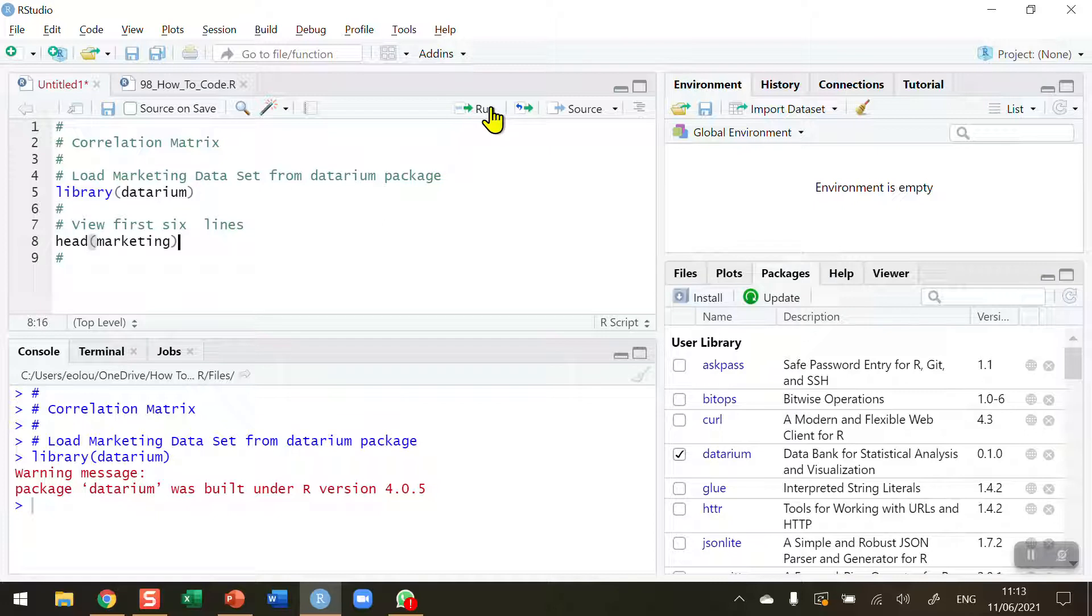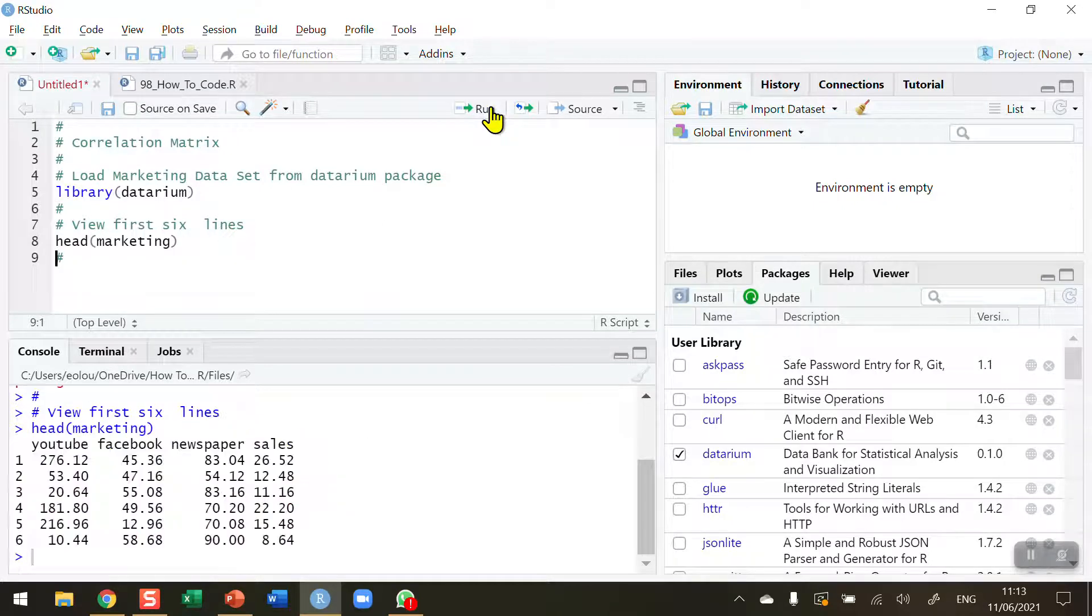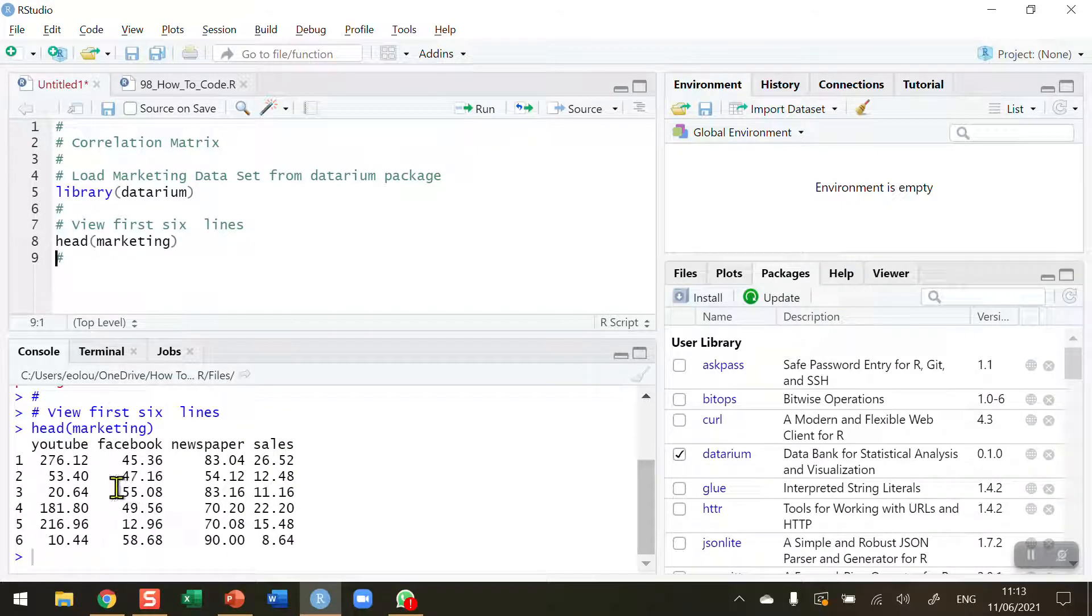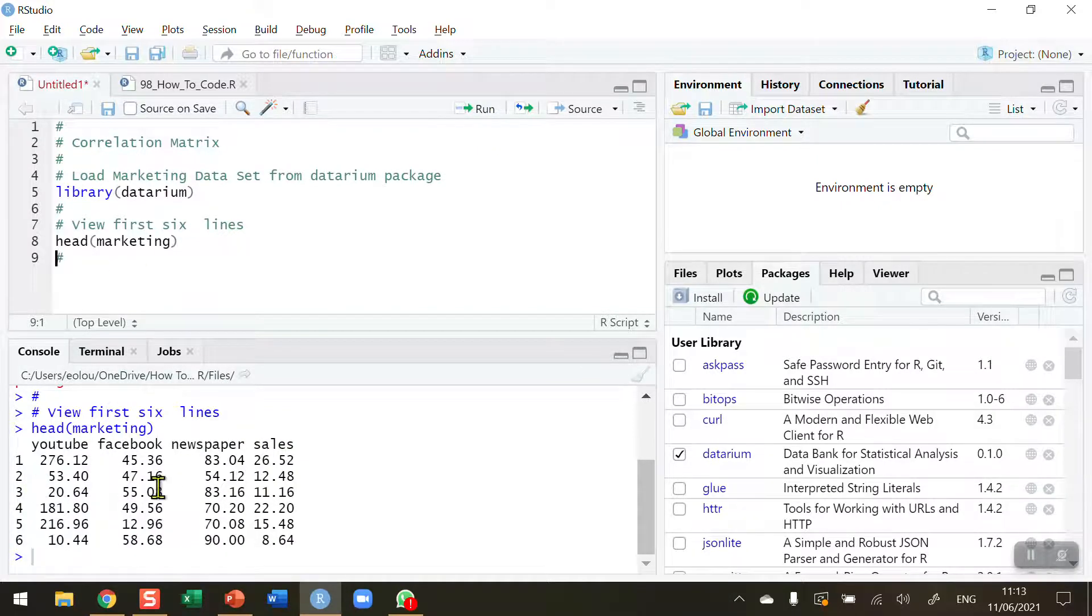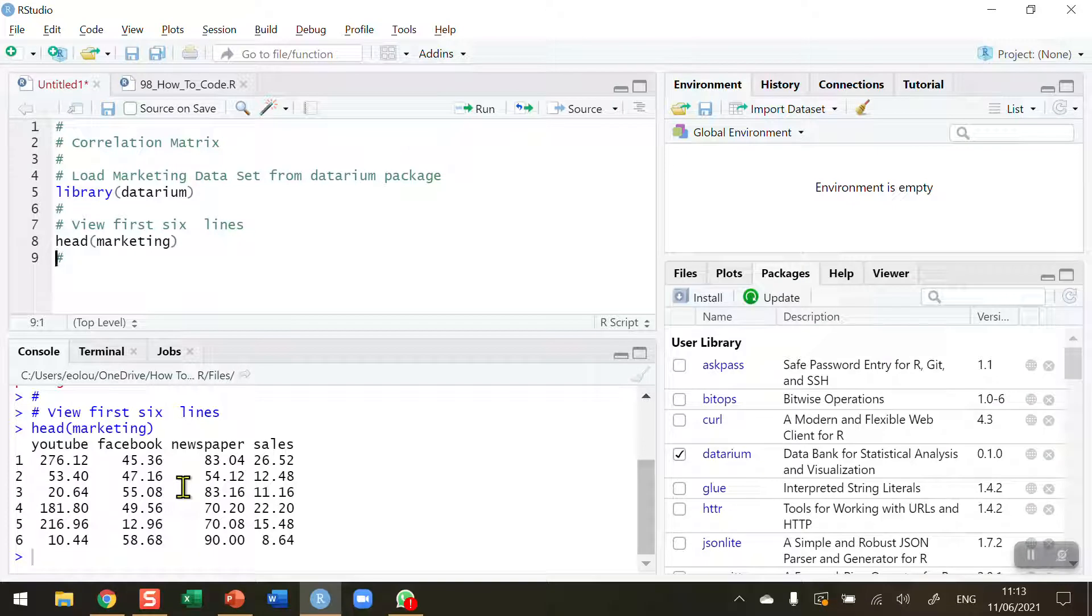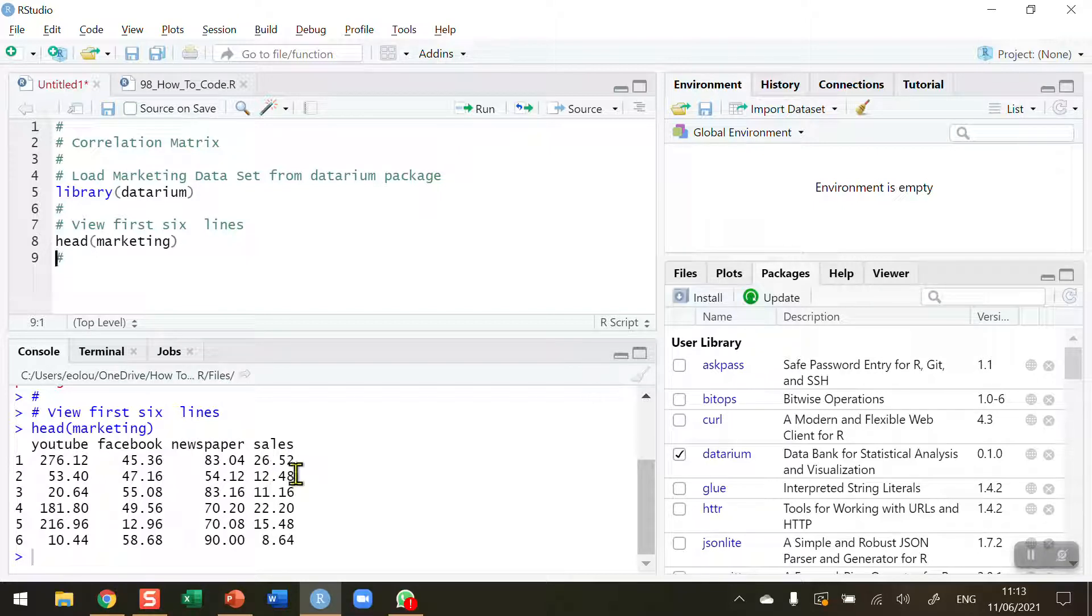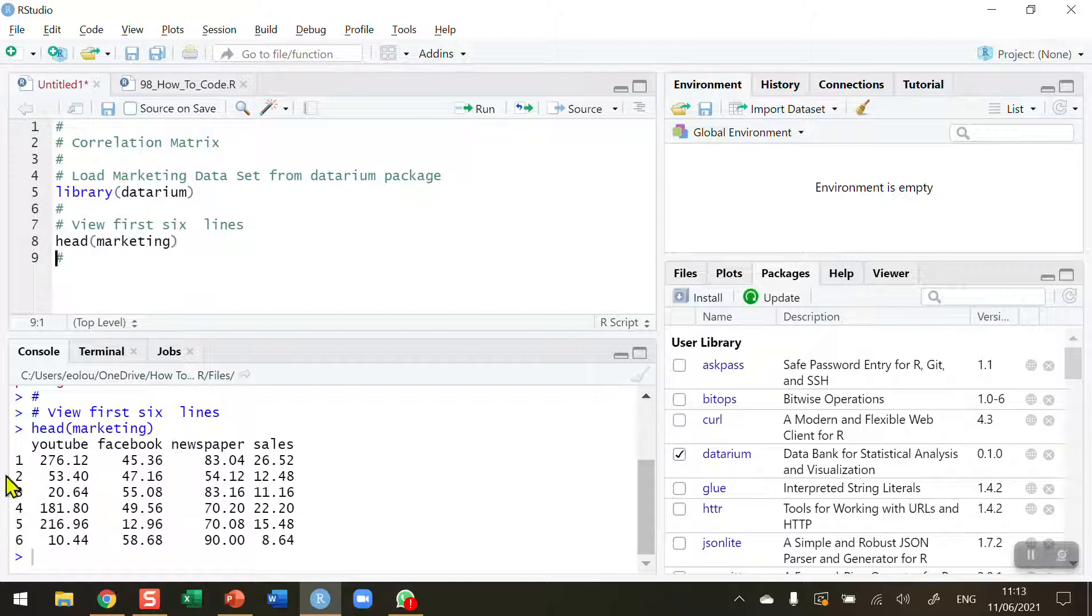Let's take a look at one of the data sets that's in this Daterium called Marketing. We look at the first six lines using the head function of the marketing data set, and this is the data set that I'm going to create a correlation matrix for. You can see it contains sales data from YouTube, Facebook, and newspaper advertising, and the sales generated for each of these, let's say these are weeks.